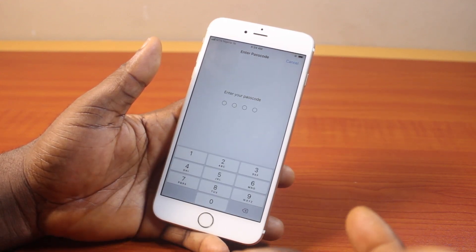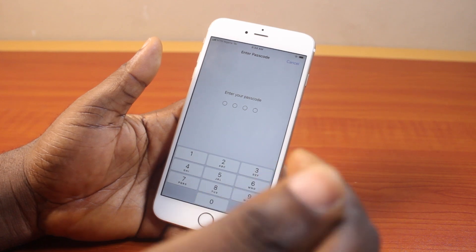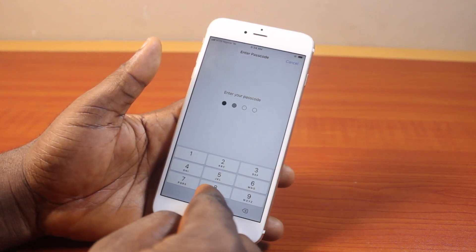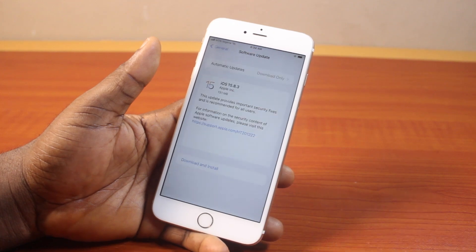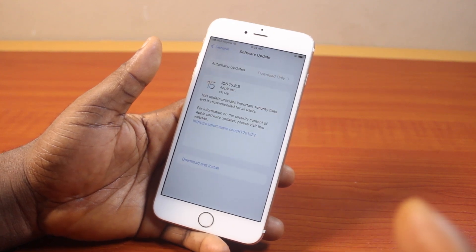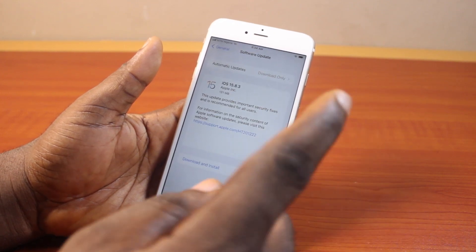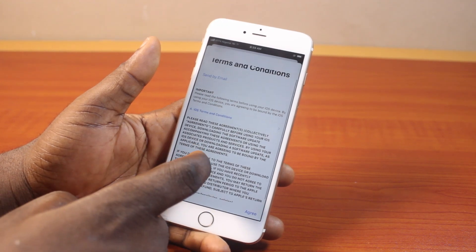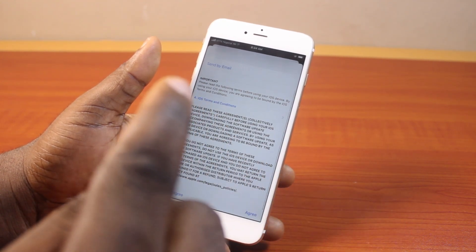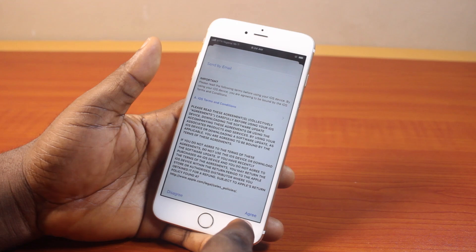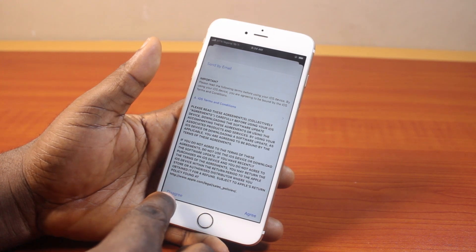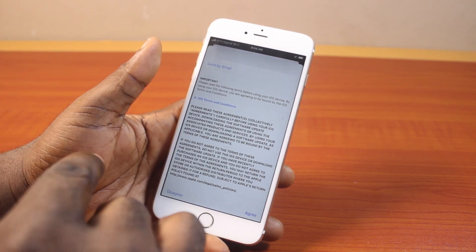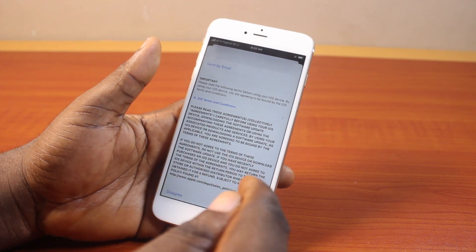You'll be prompted to type in your iPhone passcode before you can proceed to download the latest iOS 15.8.3 update for your iPhone 6. Then click on that. You should see the Terms and Conditions pop up. You may want to read through the Terms and Conditions. To proceed, you need to click on Agree. If you click on Disagree, you'll need to go back again and click on Download and Install. Then read the Terms and Conditions and agree.